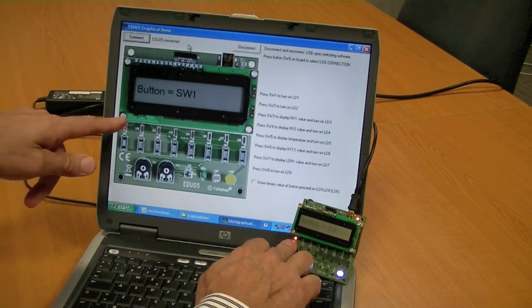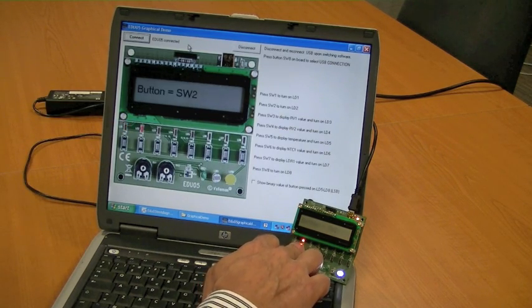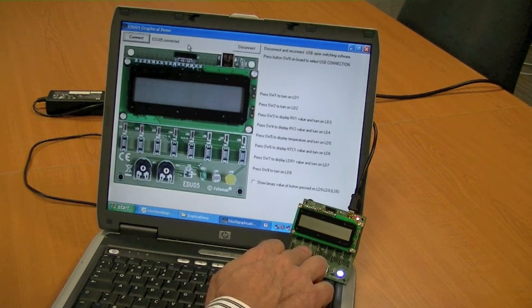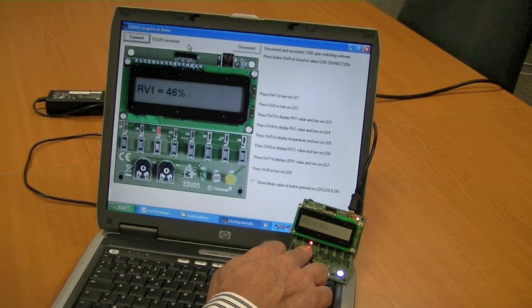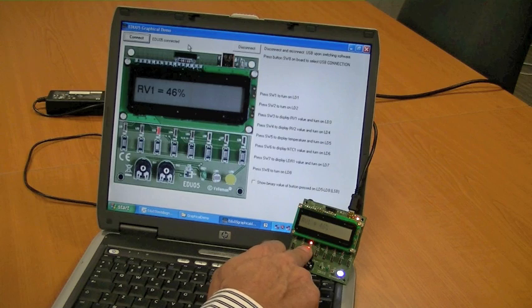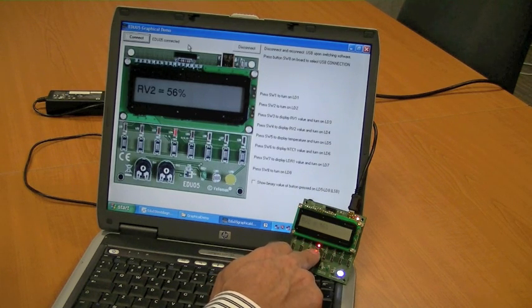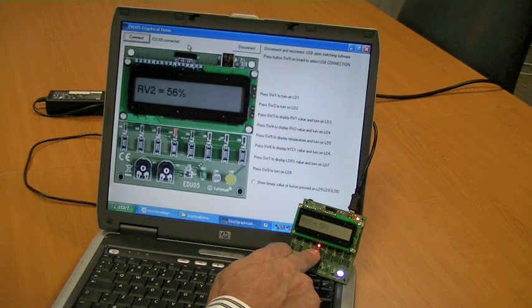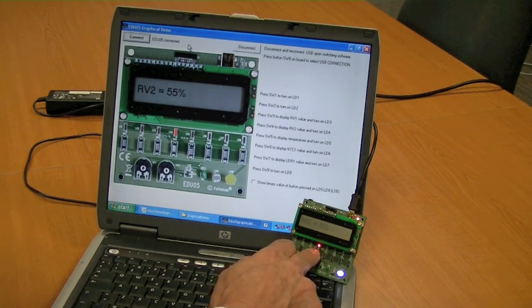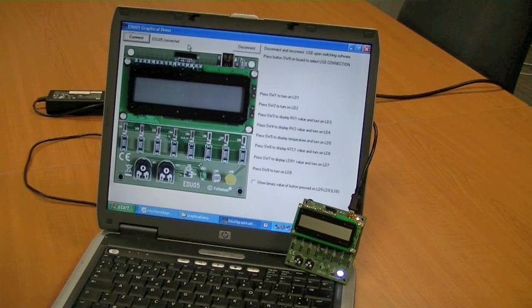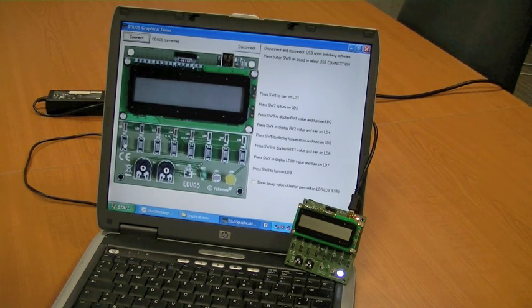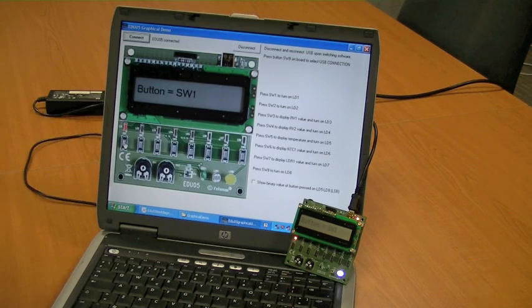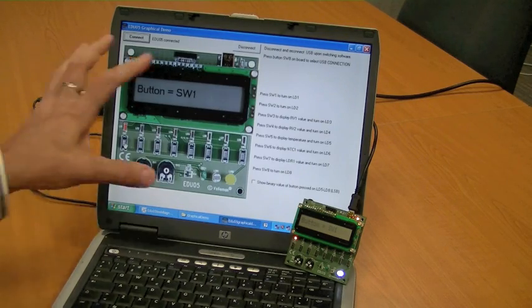You will see on the screen the communication with the board. Press button 3 and I see again the value of the potentiometer RV1. Button 4 and so on - the exact same thing as while testing the board itself. What we can also do is press the button on the screen.